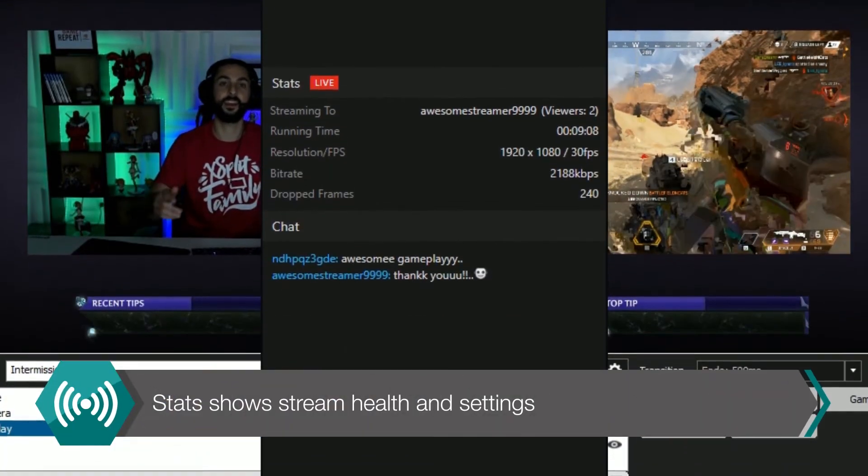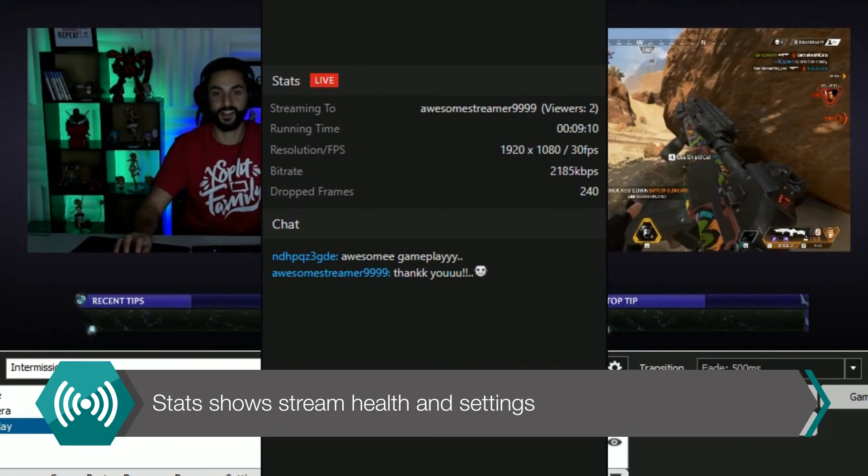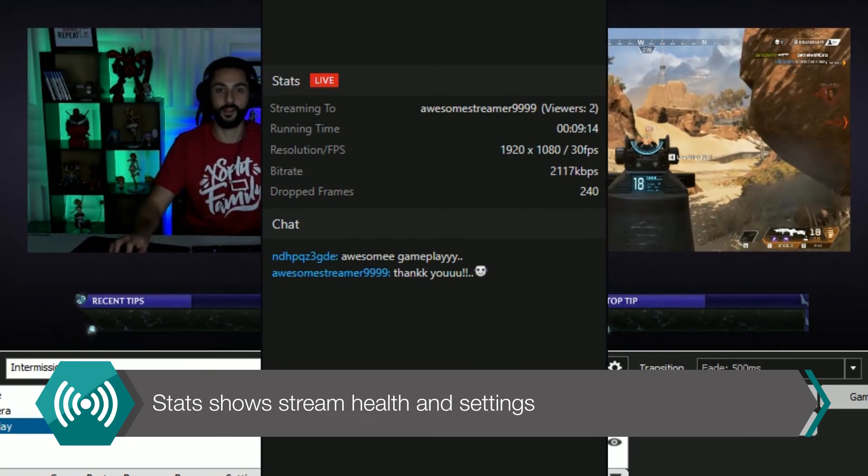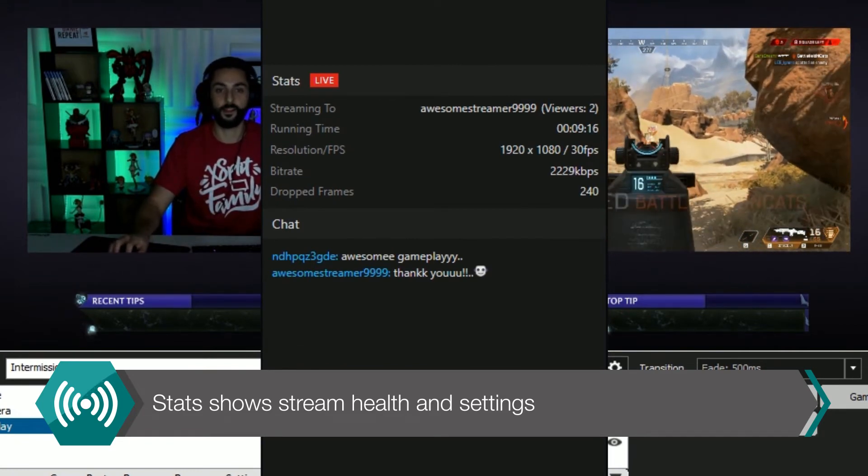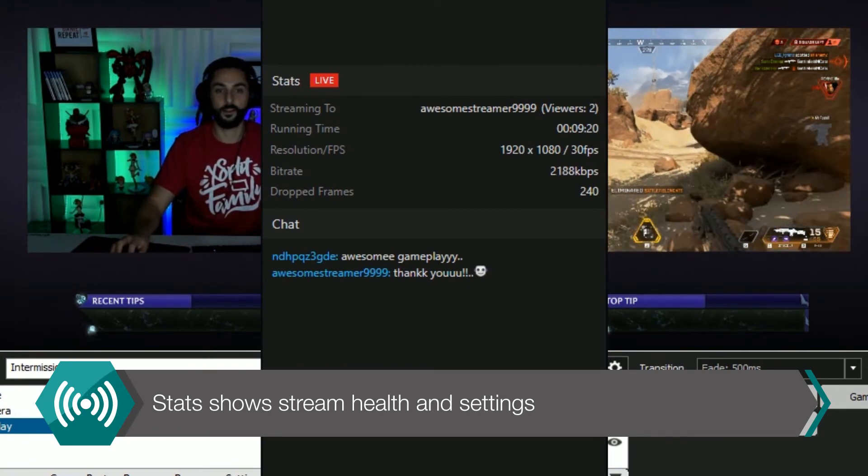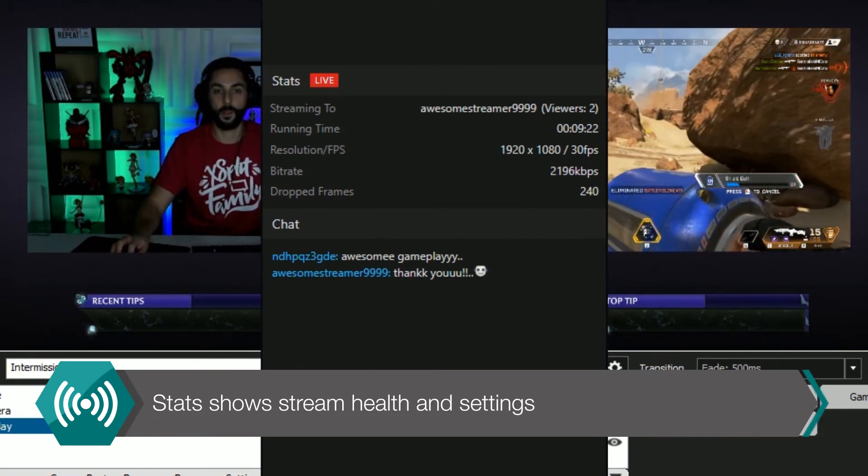Stats shows the channel you are streaming to, how long you've been live, resolution, FPS, bitrate, and dropped frames.